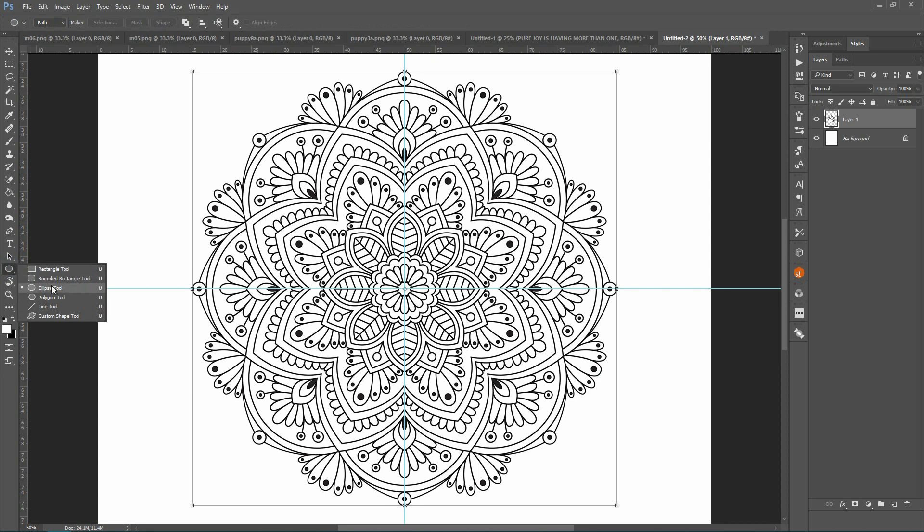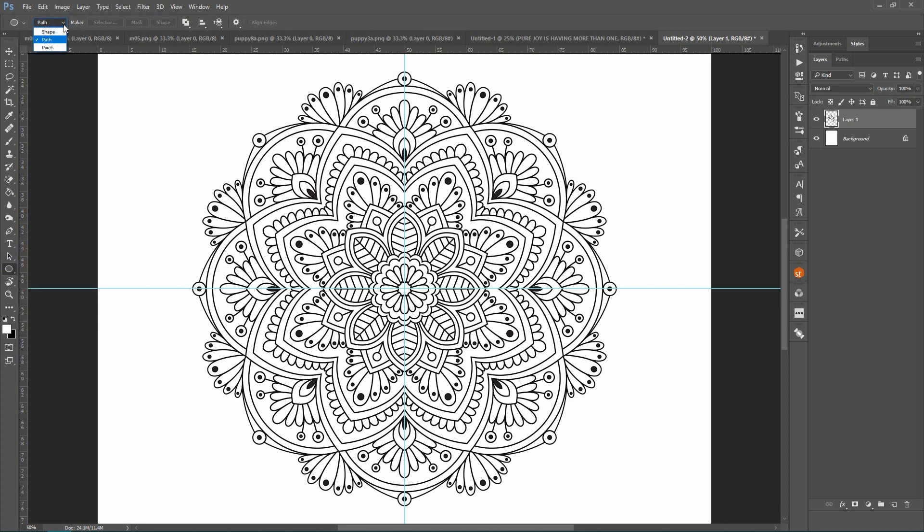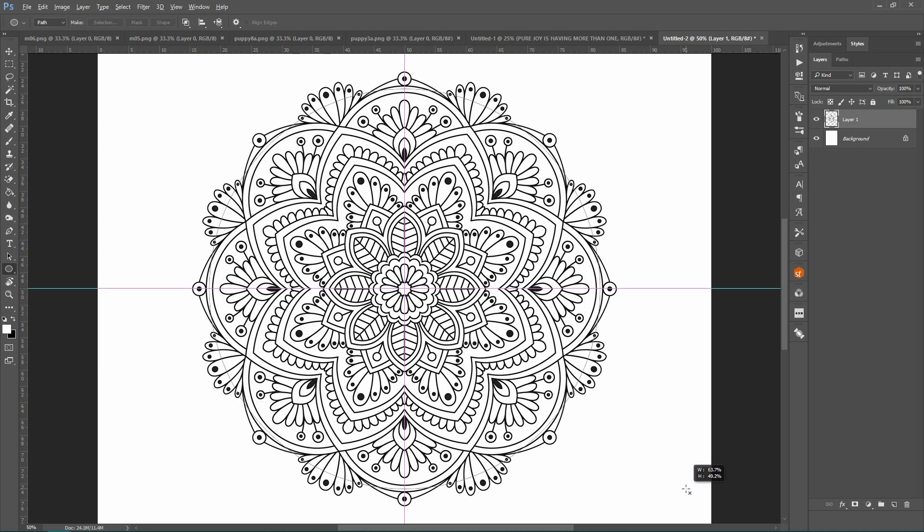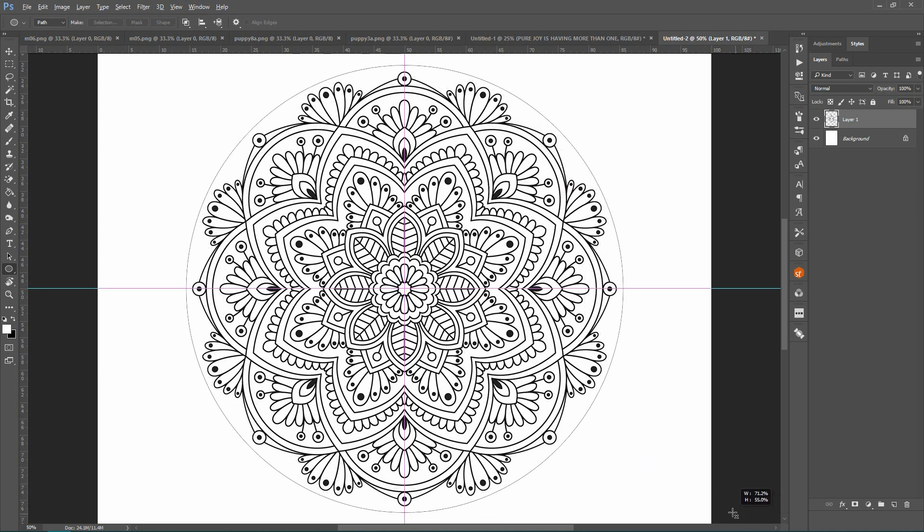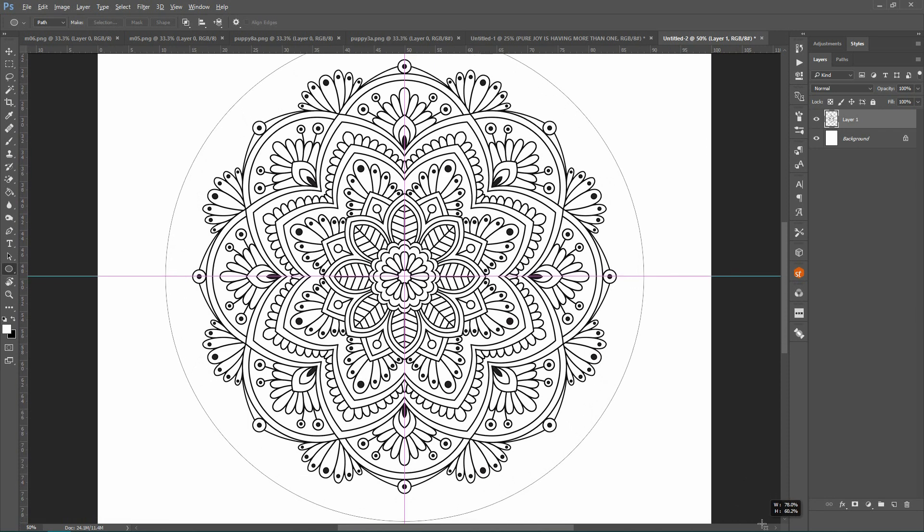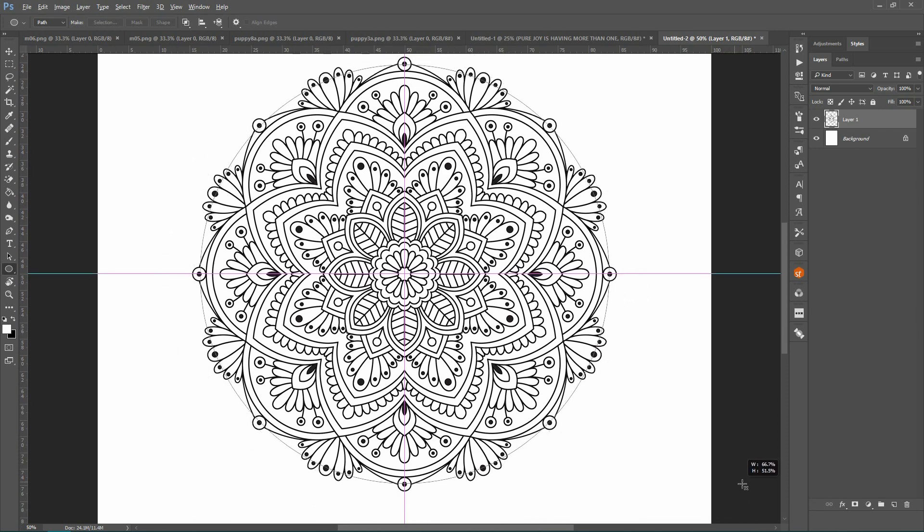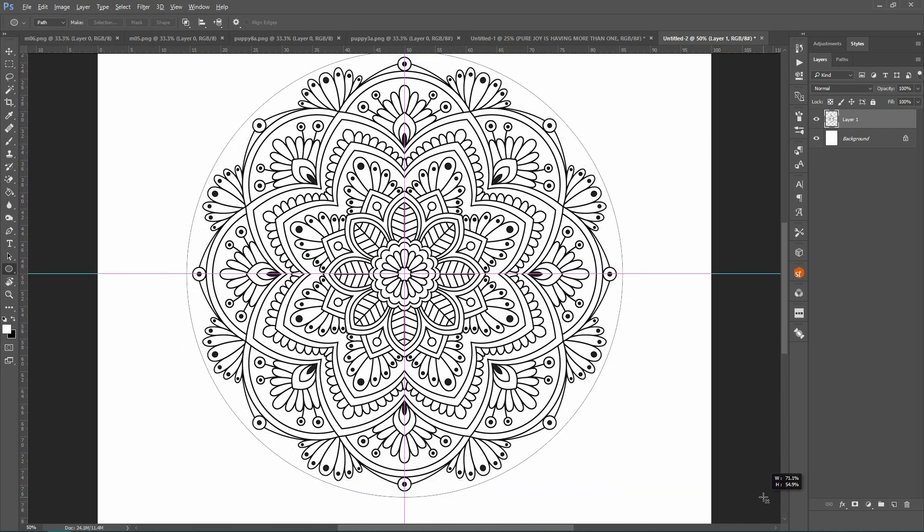And come up here and make sure this is Path and not Shape. And from there you're going to come into the center, hold down your Alt and your Shift key, and drag out a circle. And you can put it as far away or as close as you like depending on where you want the text to go.